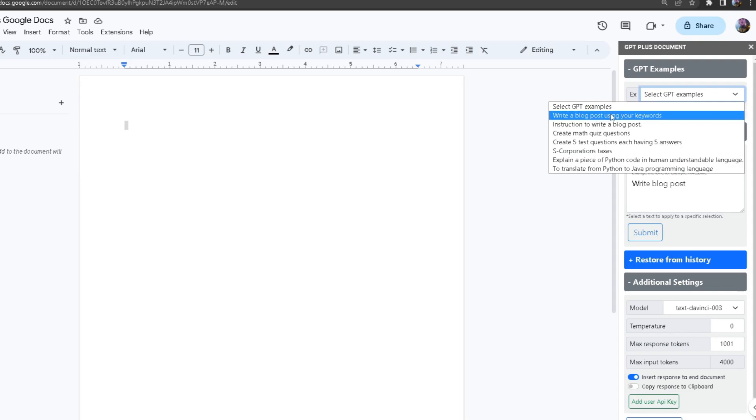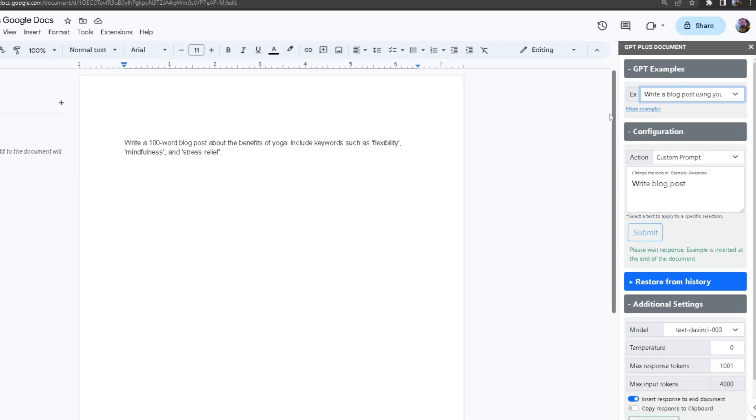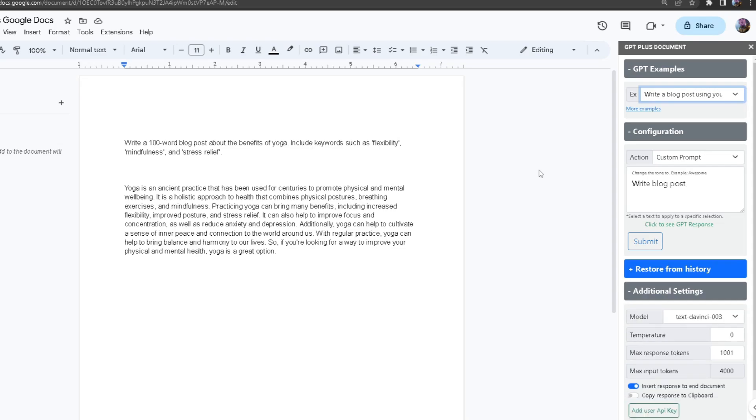What it will do is it will automatically set the prompt and automatically submit it to the configuration. As you can see it already generated the response.